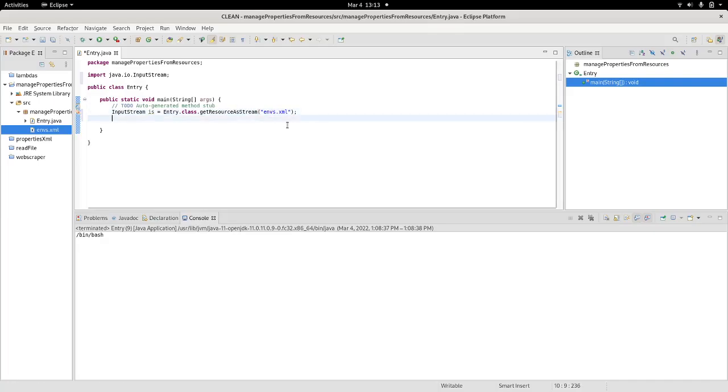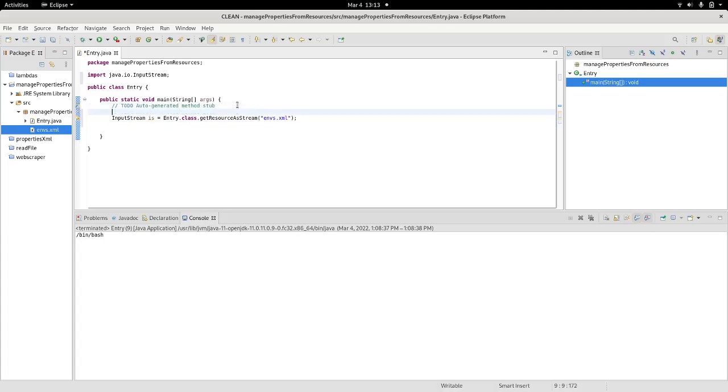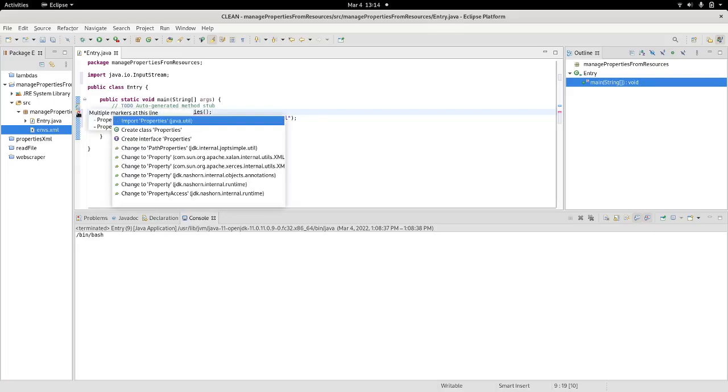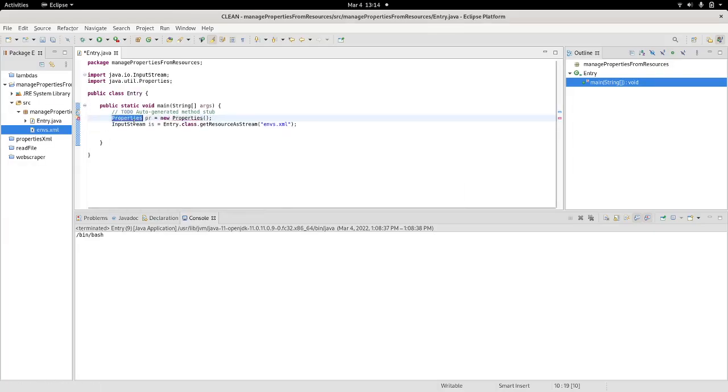Good. Once I have that, I also need to invoke the properties. Let's call it peer, new properties. And let's see what is complaining. I need to import properties. I do that.